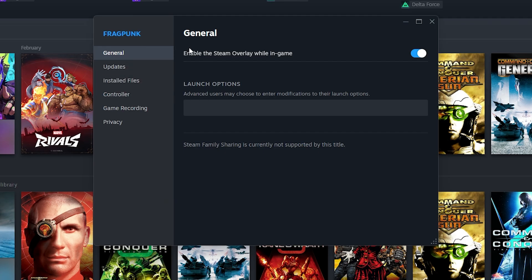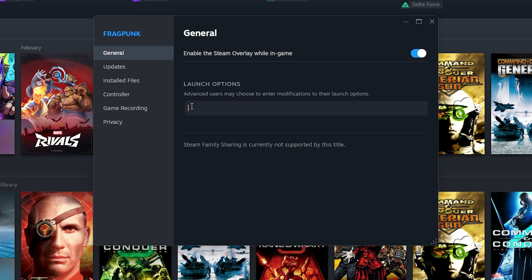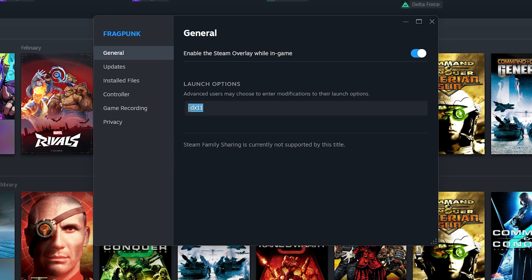In the Properties section, go to the General tab and the Launch Options section. Type the following code: -dx12. This is for people who run DirectX 12, but some people don't have DirectX 12 on their PC. So you can type -dx11 instead and then launch the game.